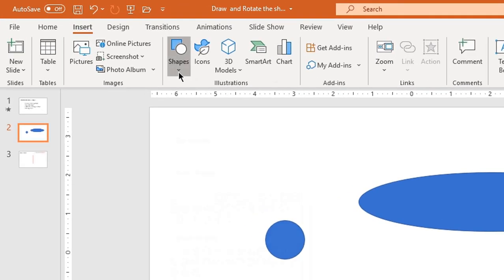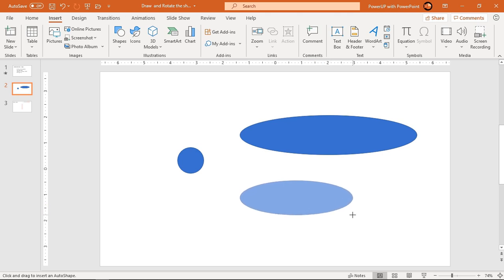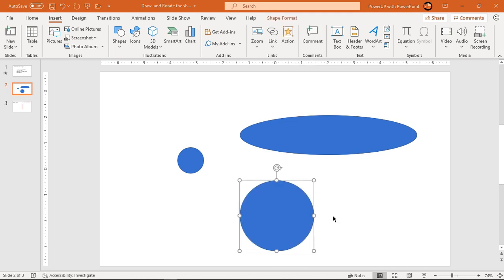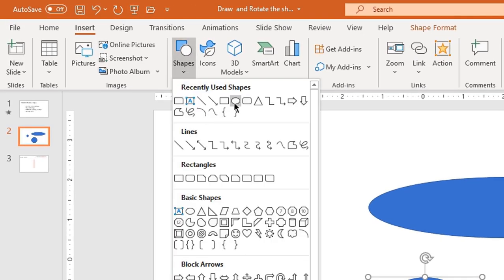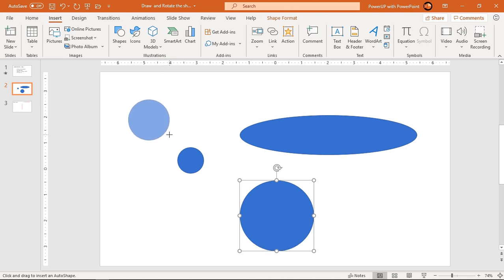Looking at the second method, it seems far better than the first, but there is a problem with it as well. If I choose the oval again and try to create a perfect circle that is bigger in size, the shape keeps elongating in the direction of pull, which makes it challenging to create a perfect circle. So to create perfect shapes that are bigger in size, you need to hold the Shift key and then drag the shape with the left-click mouse button.